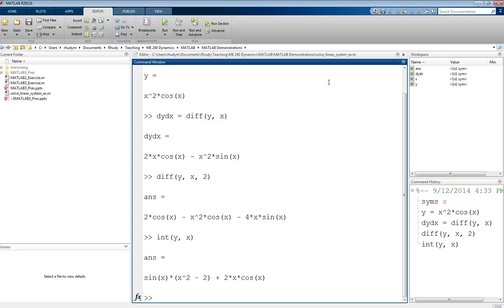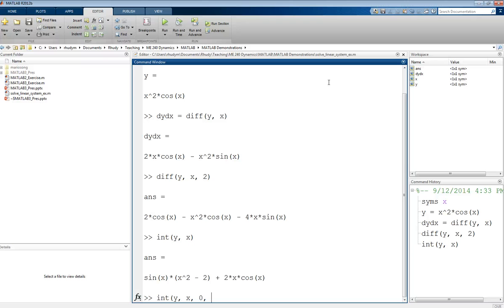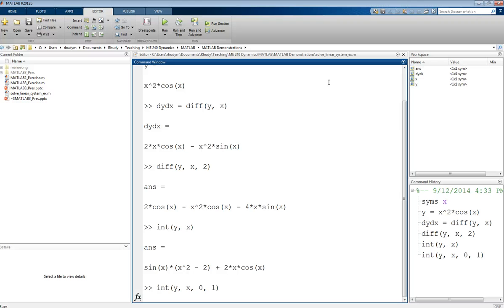But MATLAB can also do definite integrals. If we have limits of integration, we can also put those in here. We can integrate that function Y with respect to X from a lower limit of 0 to an upper limit of 1. Then we should get a numerical expression.